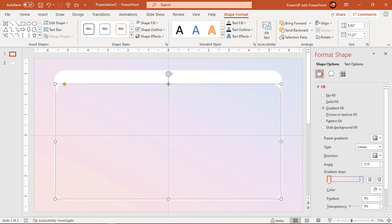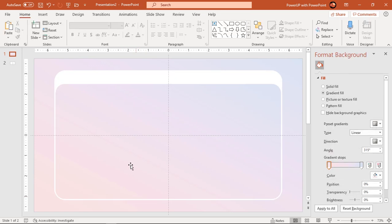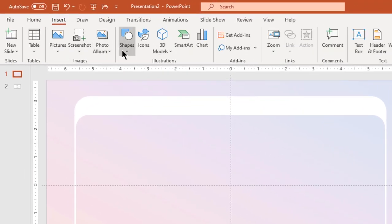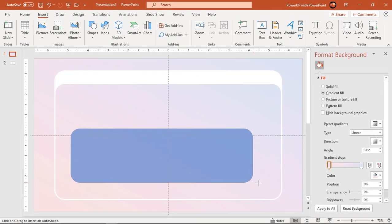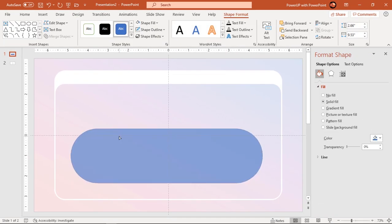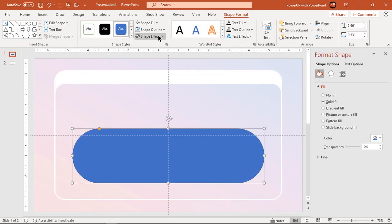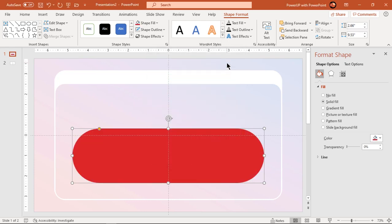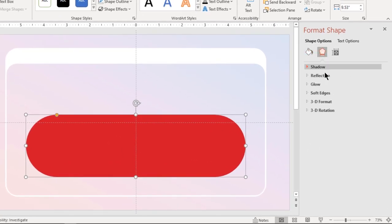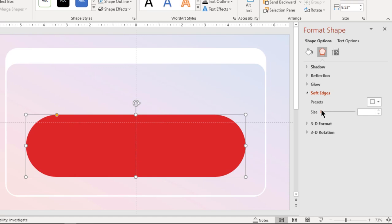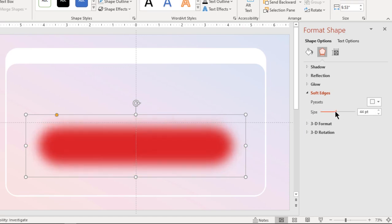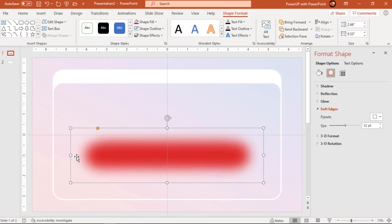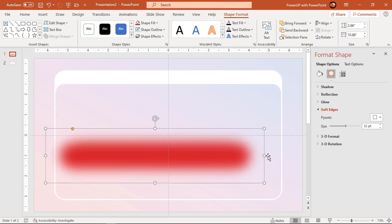Now we will create a shadow effect at the back end of these shapes. Go to Insert tab and draw a rounded rectangle shape. Adjust its roundness, make it no outline, and change its fill color to dark red. Go to soft edges feature and increase its value until you get the desired effect. Adjust its width and place it at the back end of both shapes.